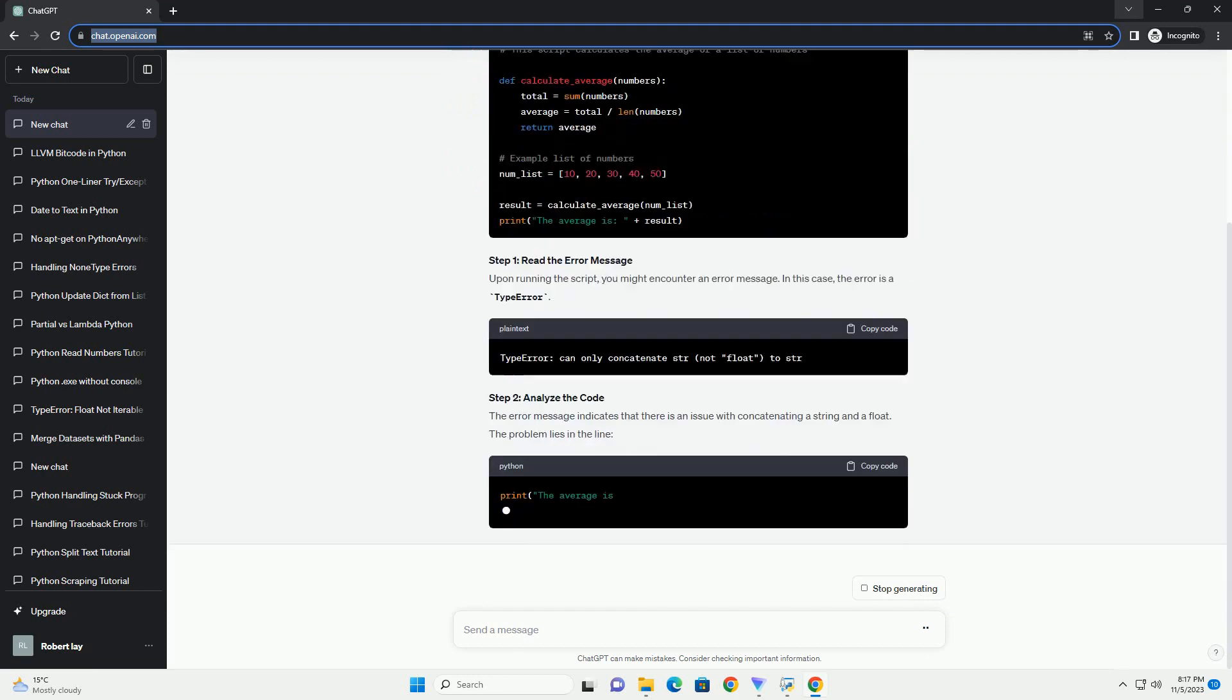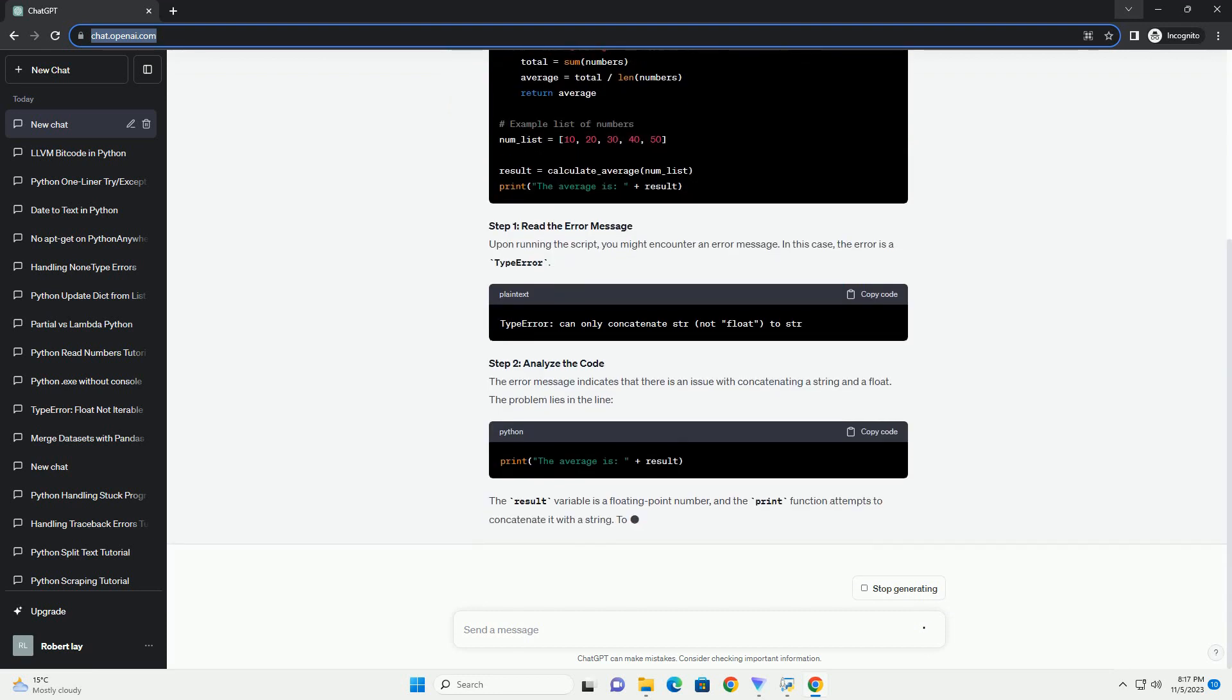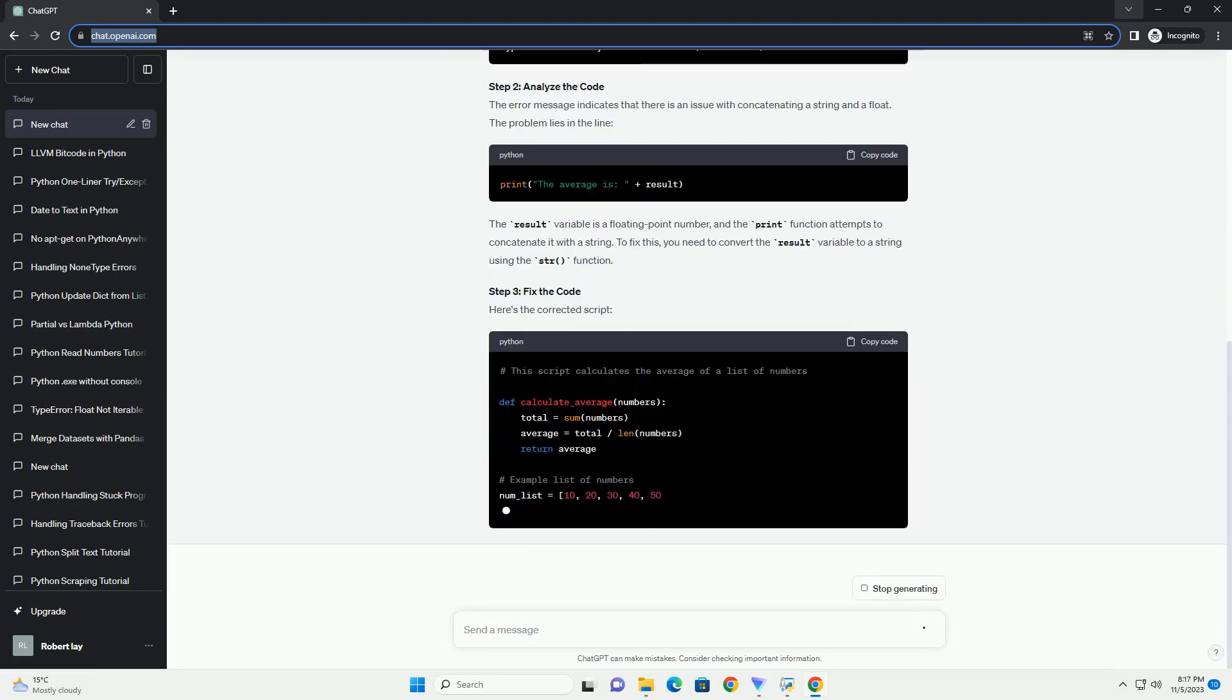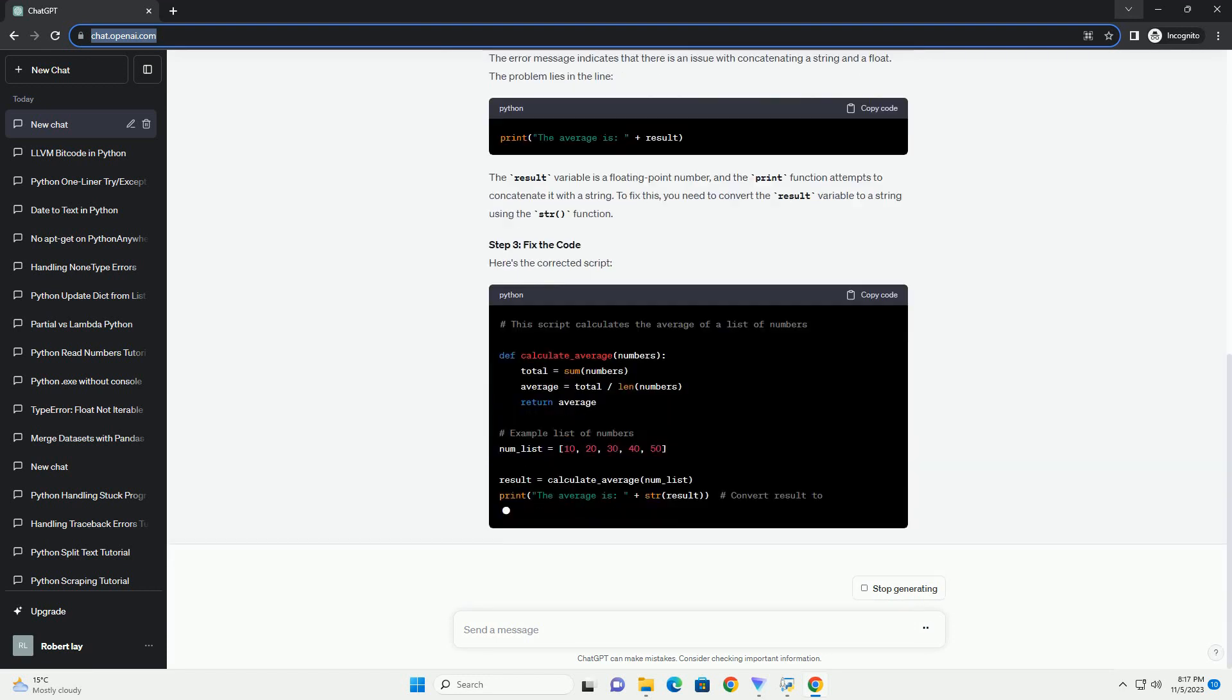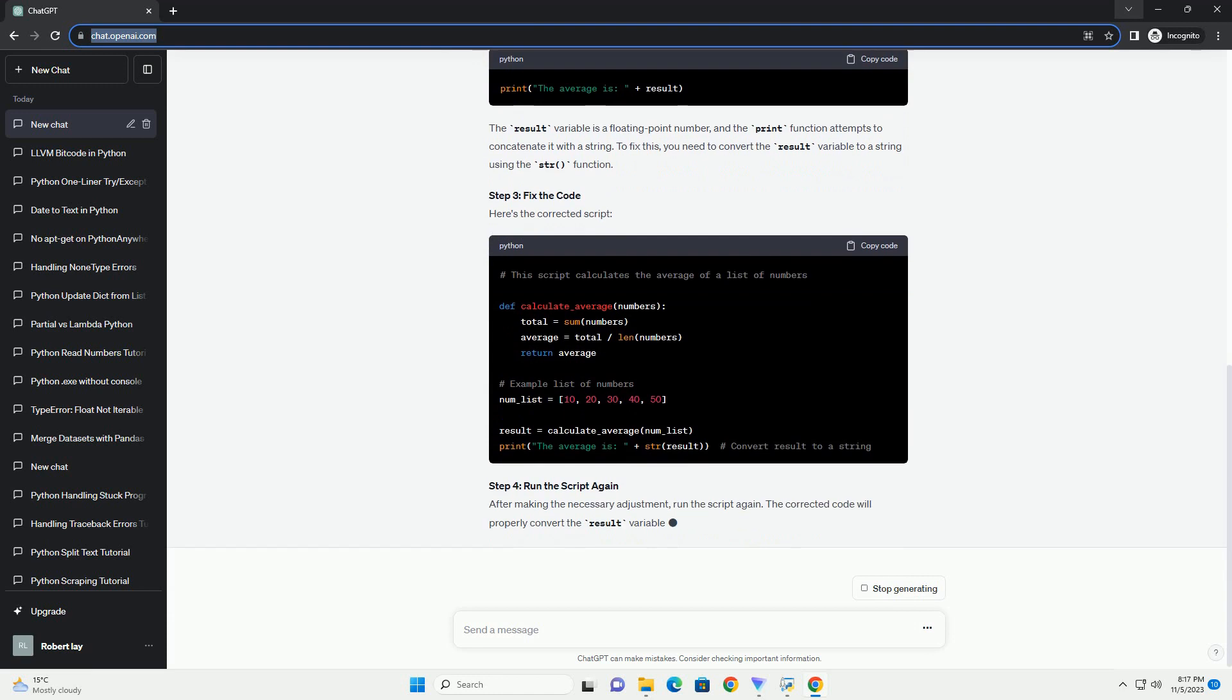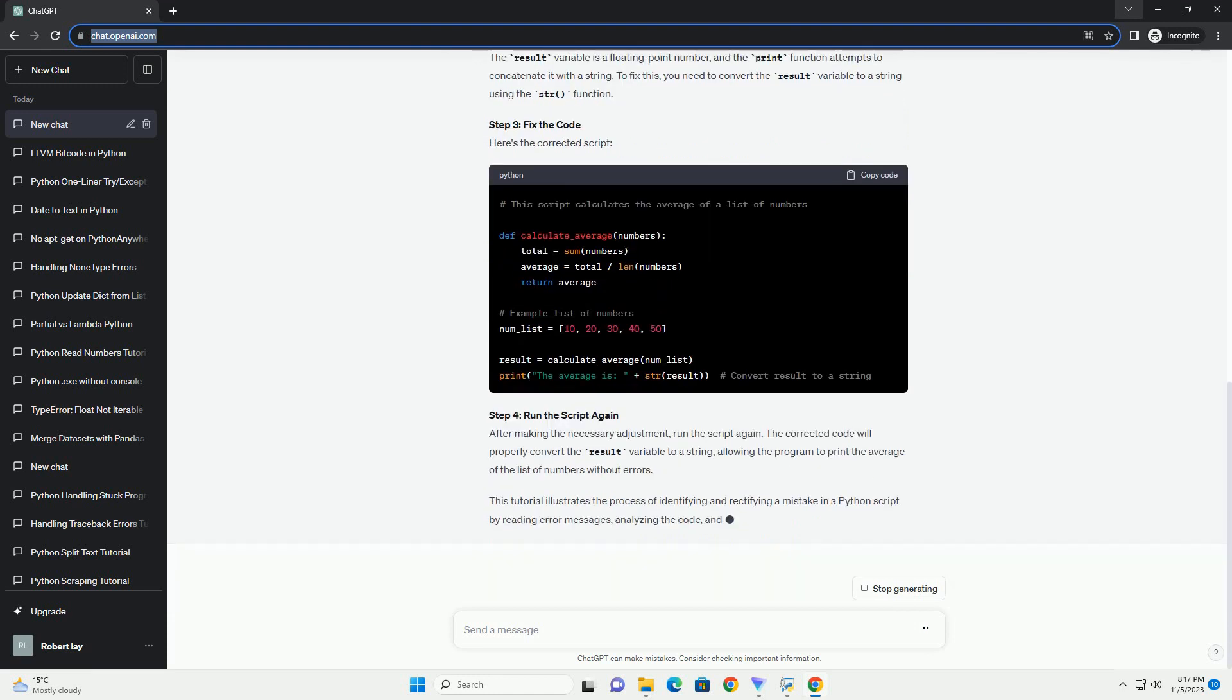Python, a widely used programming language, is known for its simplicity and readability. However, even experienced developers encounter errors while writing code.